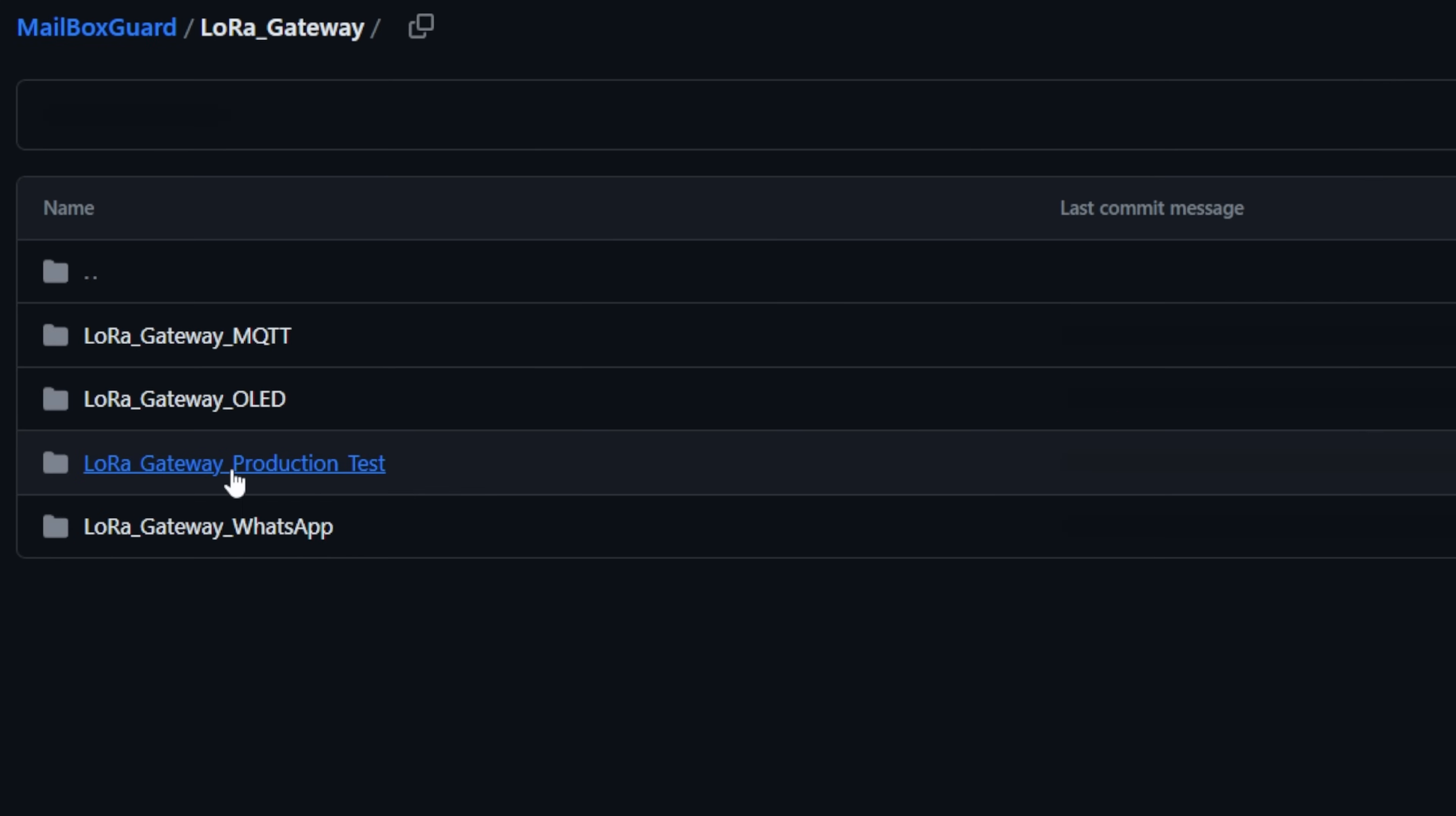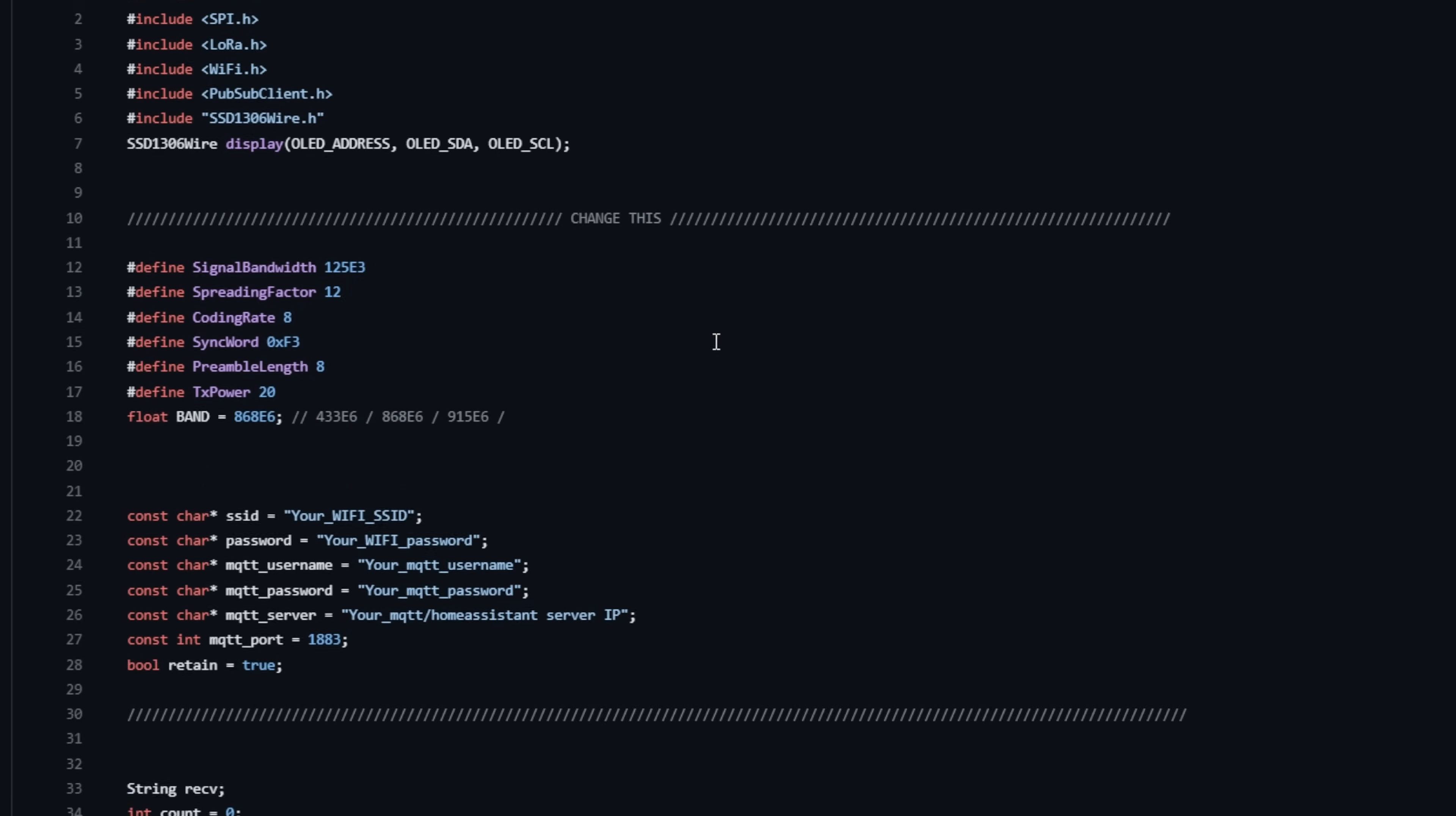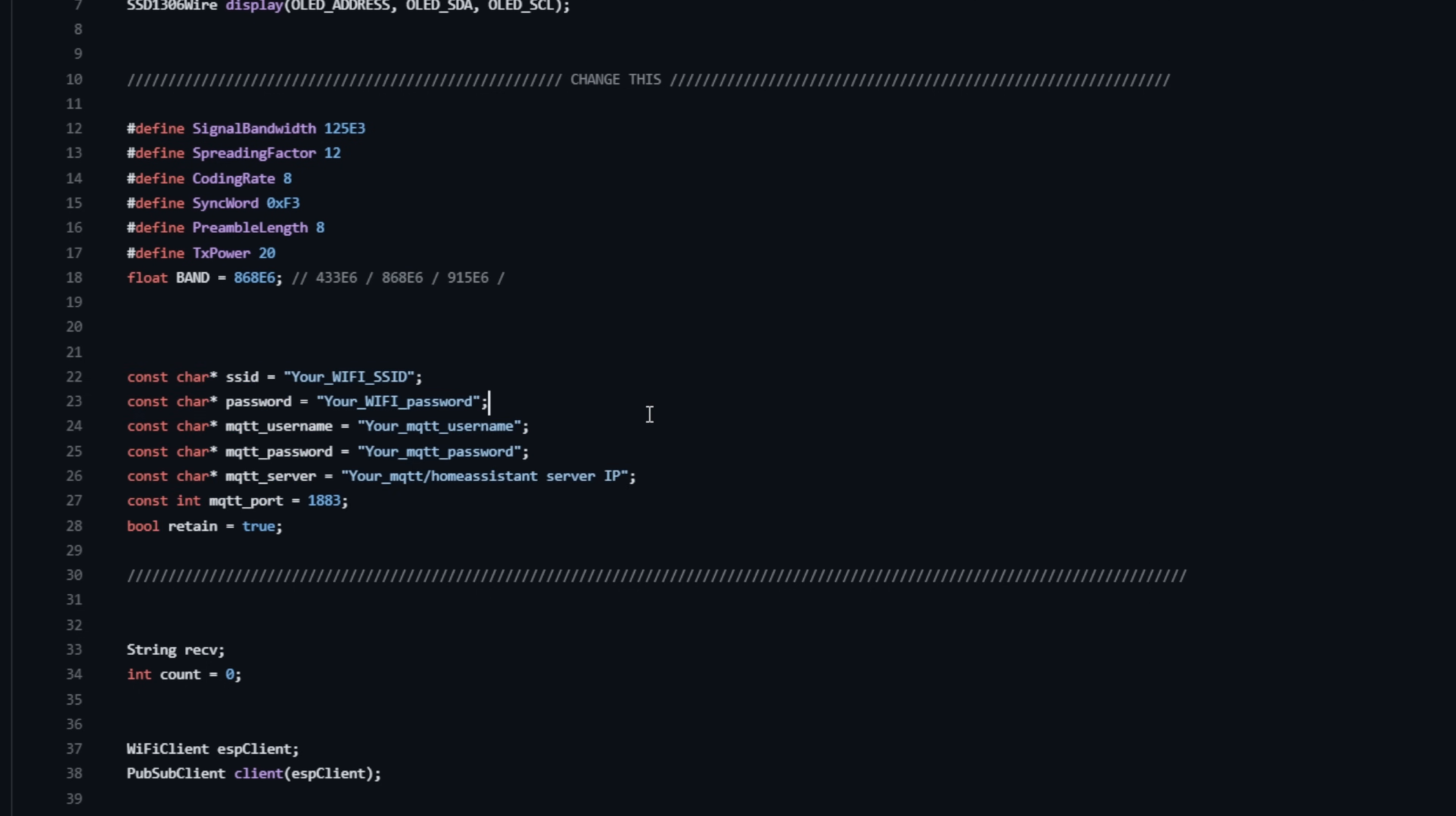In the MQTT sketch, there are no predefined keys. It will publish whatever data it receives. Ensure that all LoRa-related settings align with those on the mailbox sensor. Additionally, remember to input your Wi-Fi and MQTT credentials.